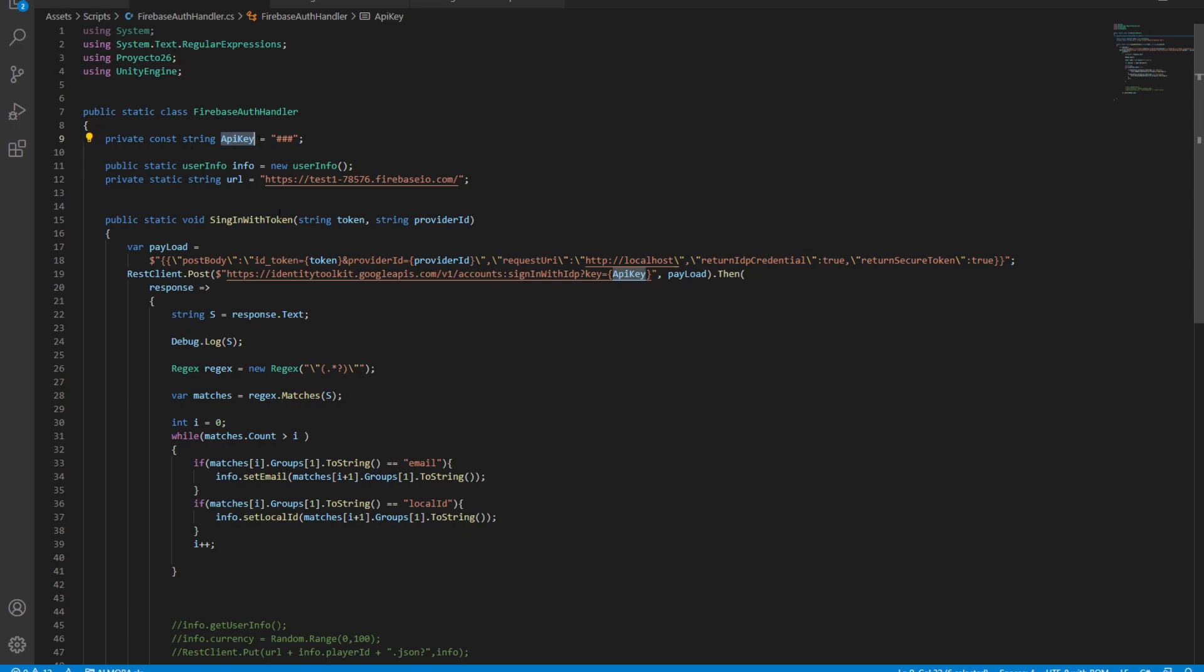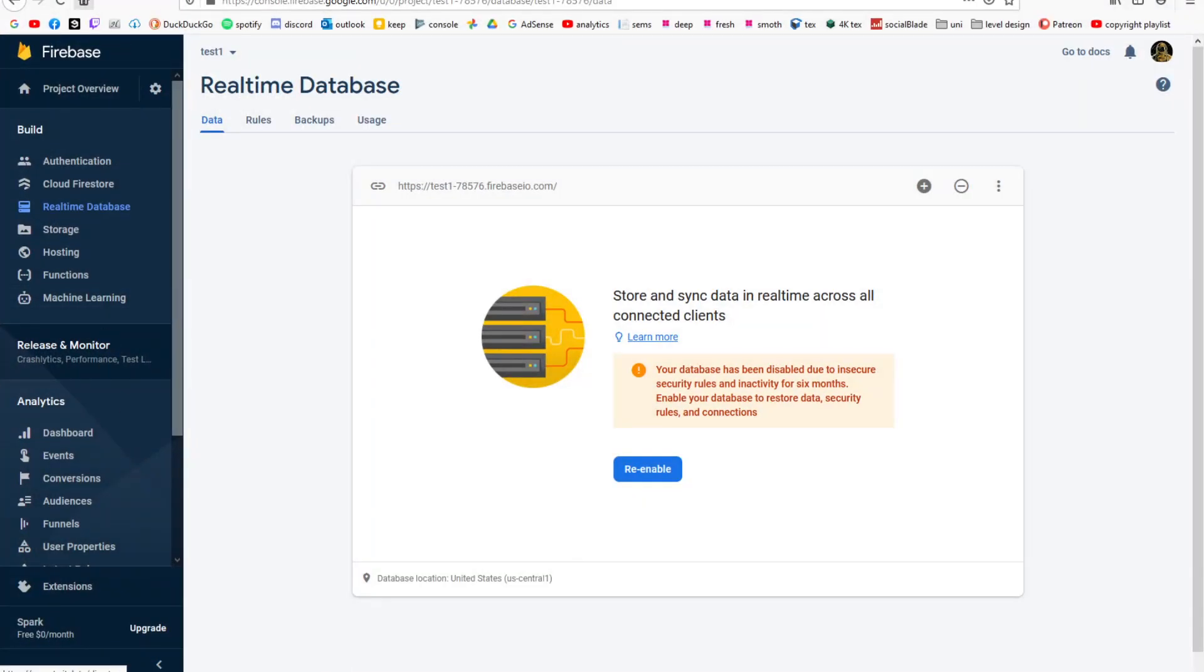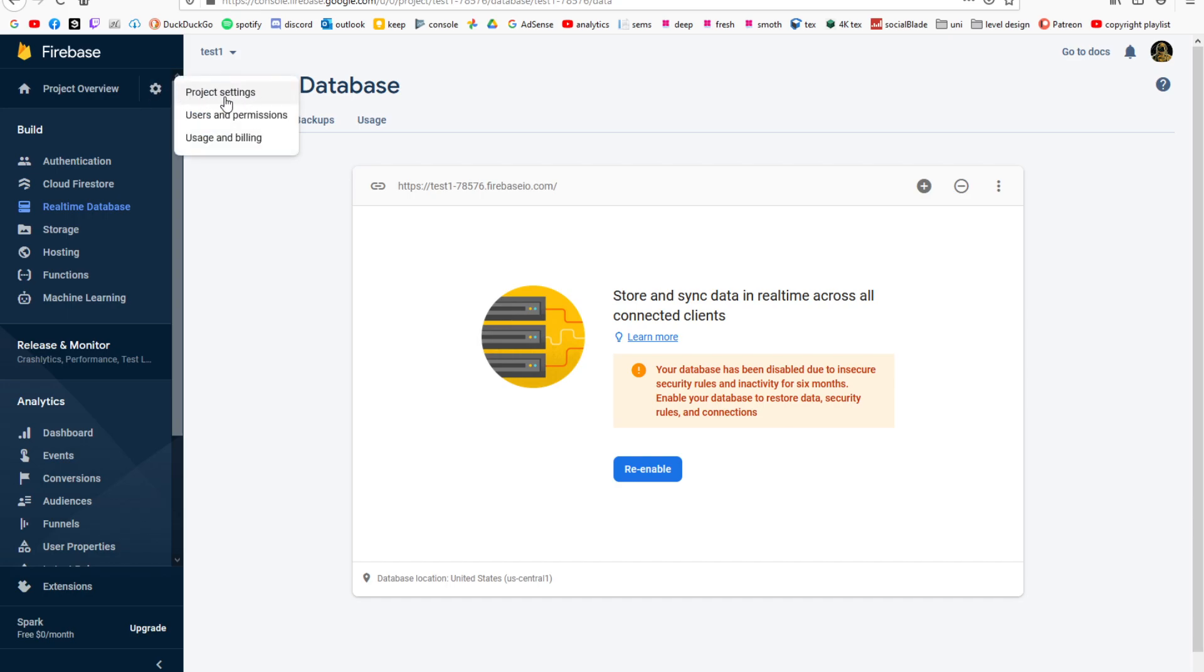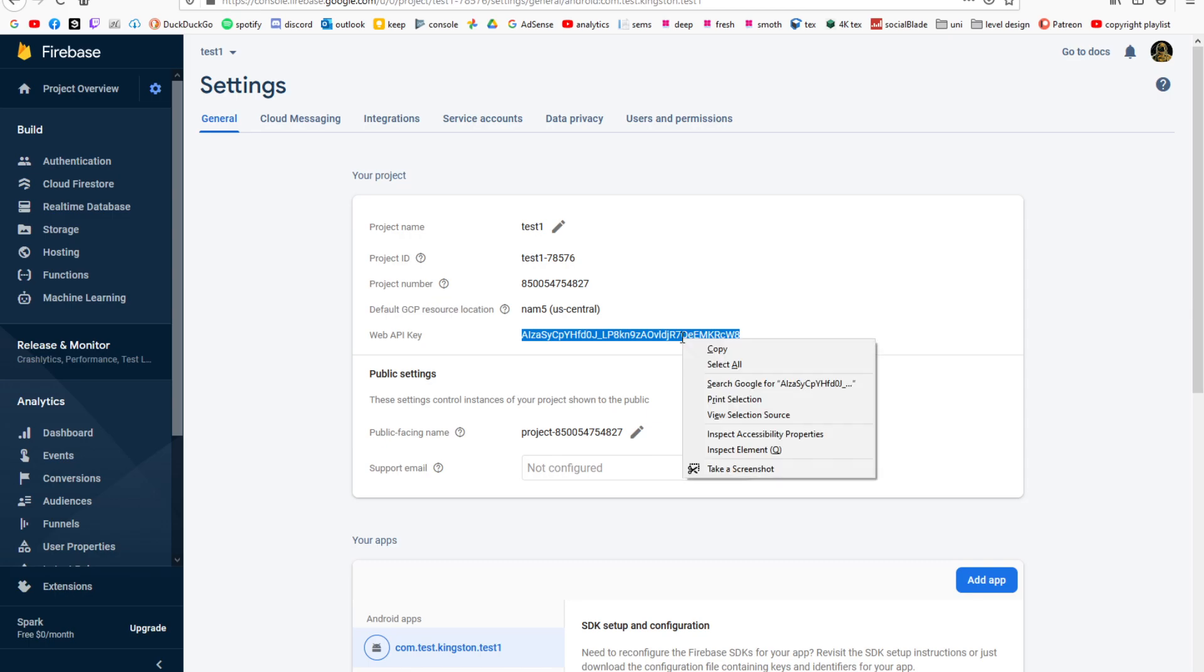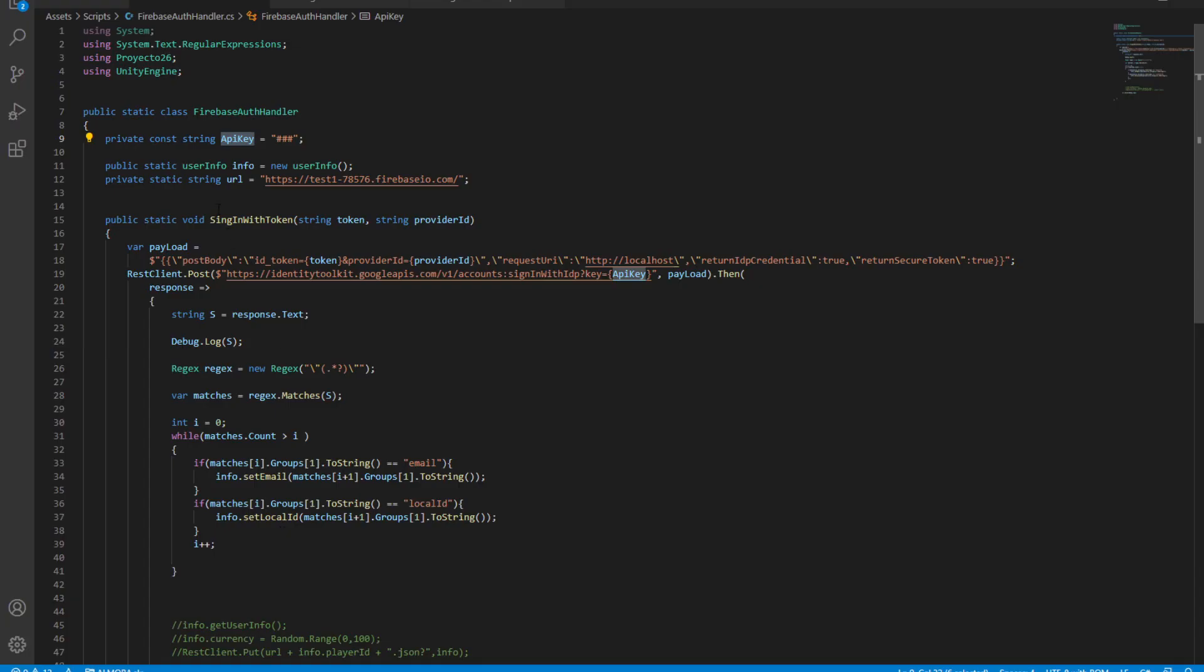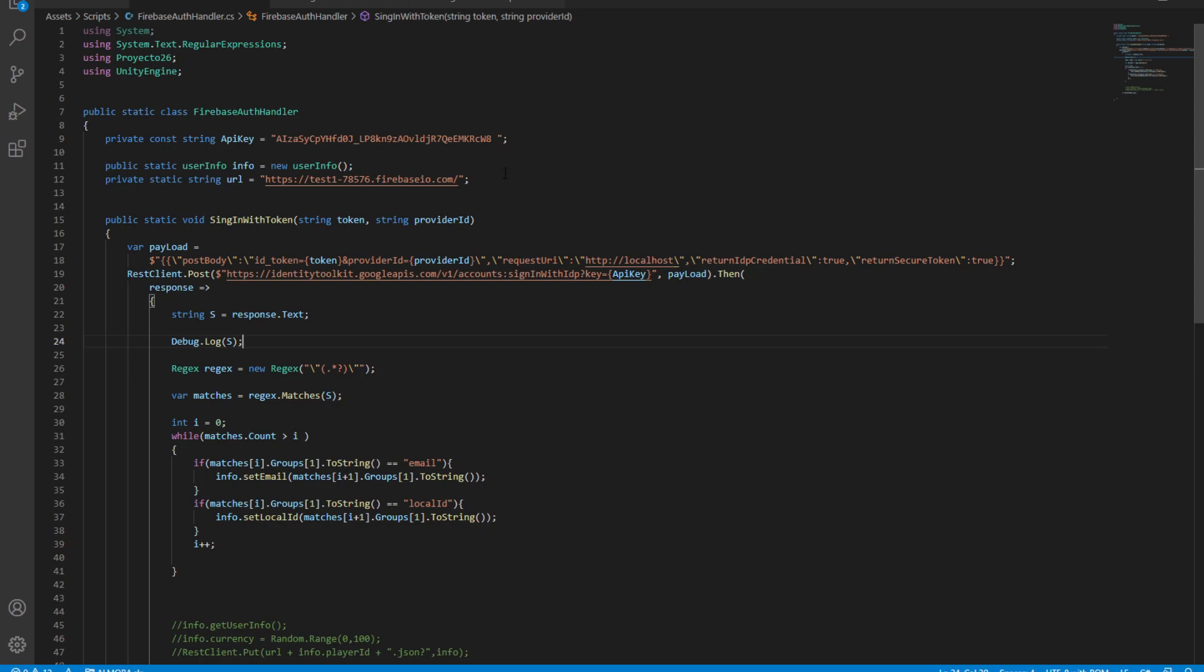To get the API key, we're going to go back into our Firebase server. We're going to click this gear icon and click project settings. In here, we should see a web API key. This is the key that we need to copy, so we're going to copy that and paste it into our API key.